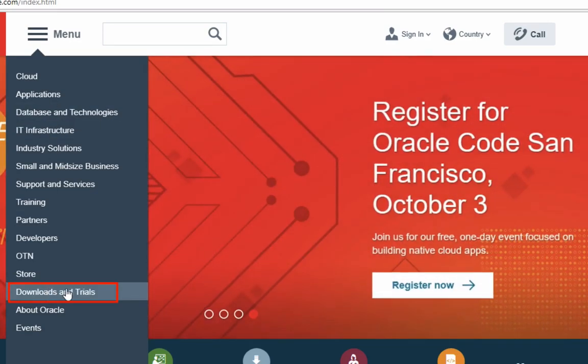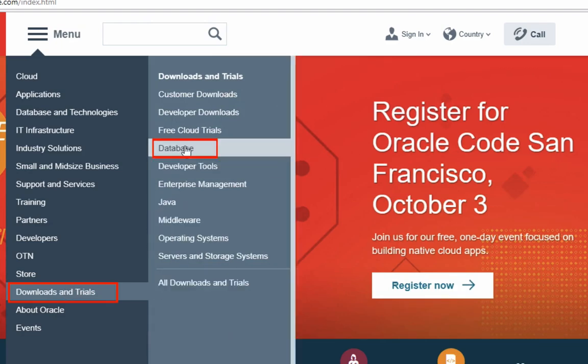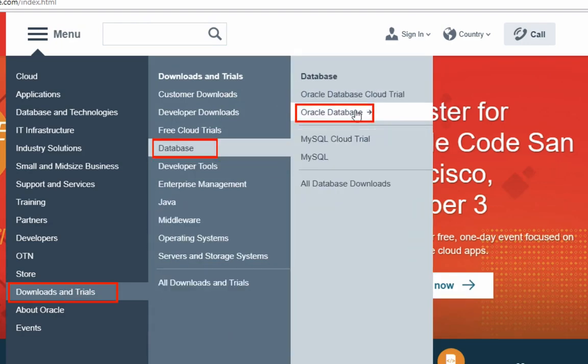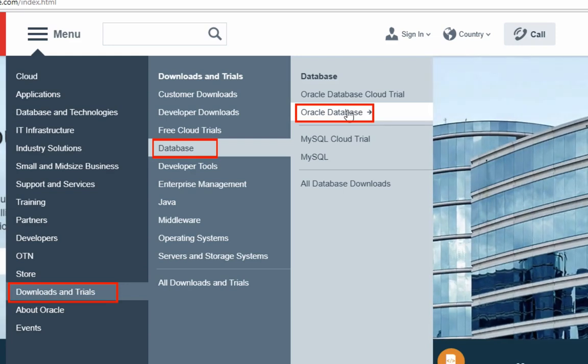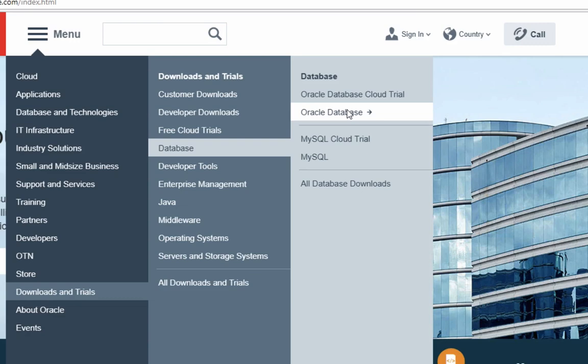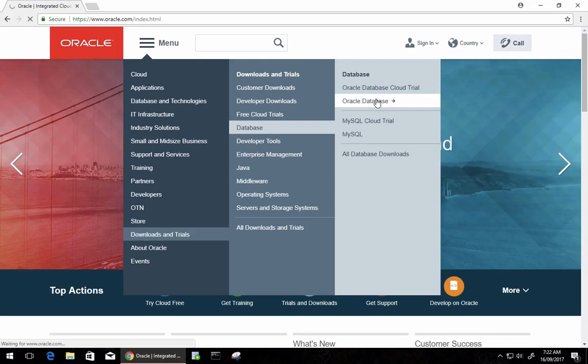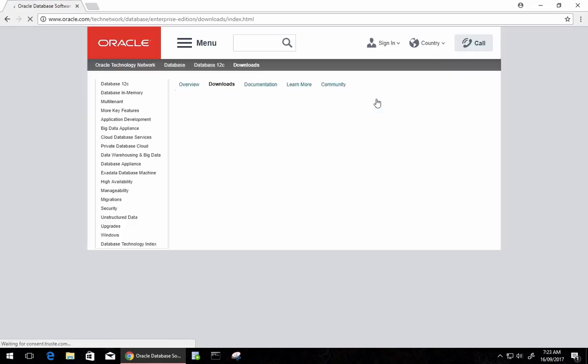Then go to Downloads and Trials, and then Database, and then Oracle Database. This will download the full version of Oracle Database onto your computer. You can also download Oracle Express, which I'll demonstrate how to do in a separate video.